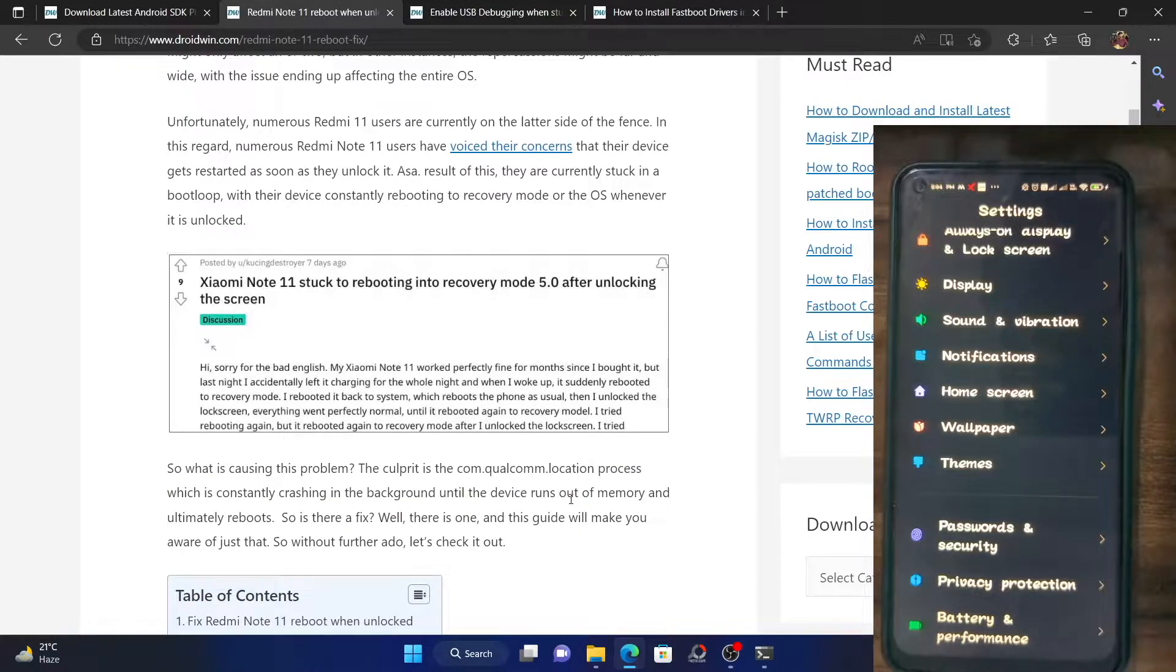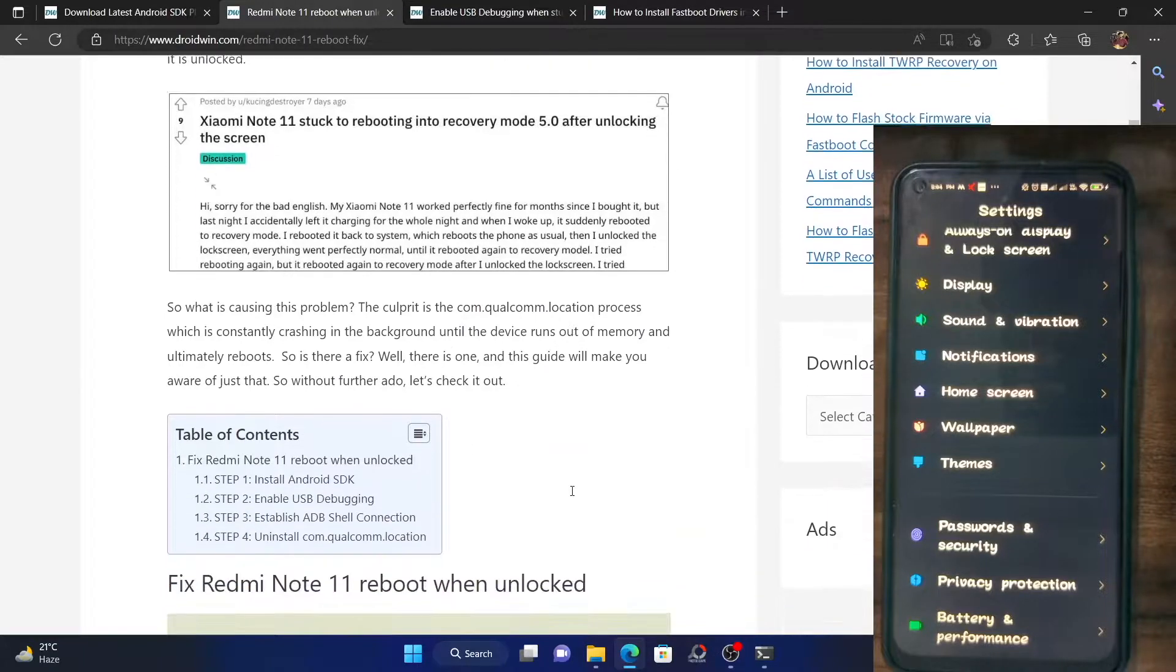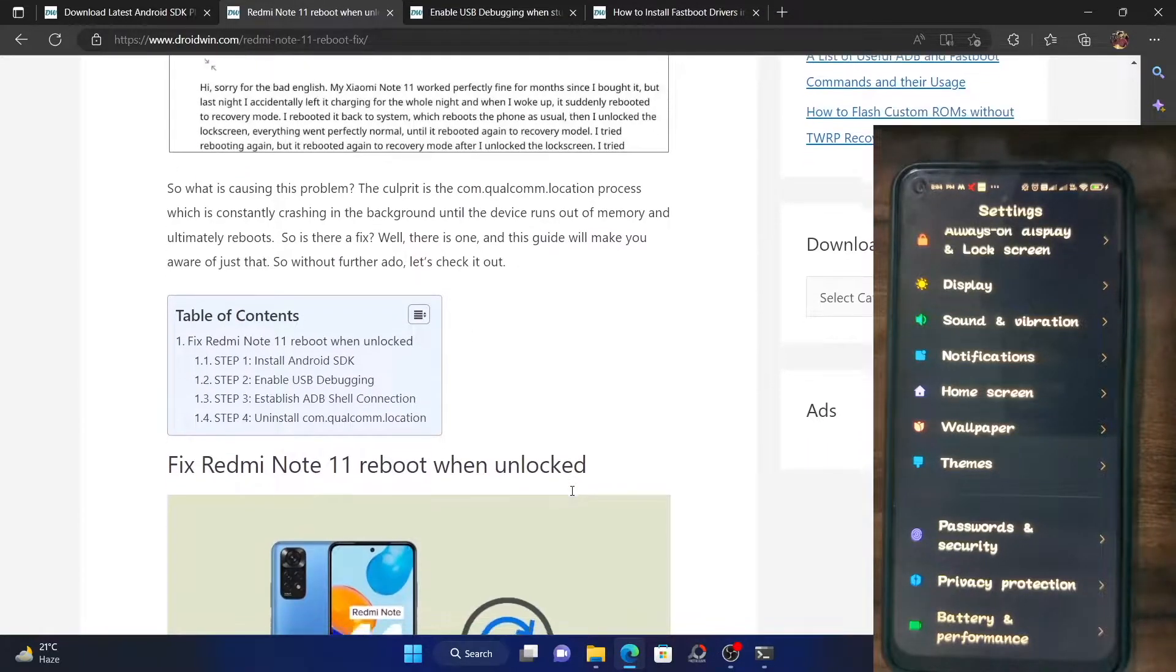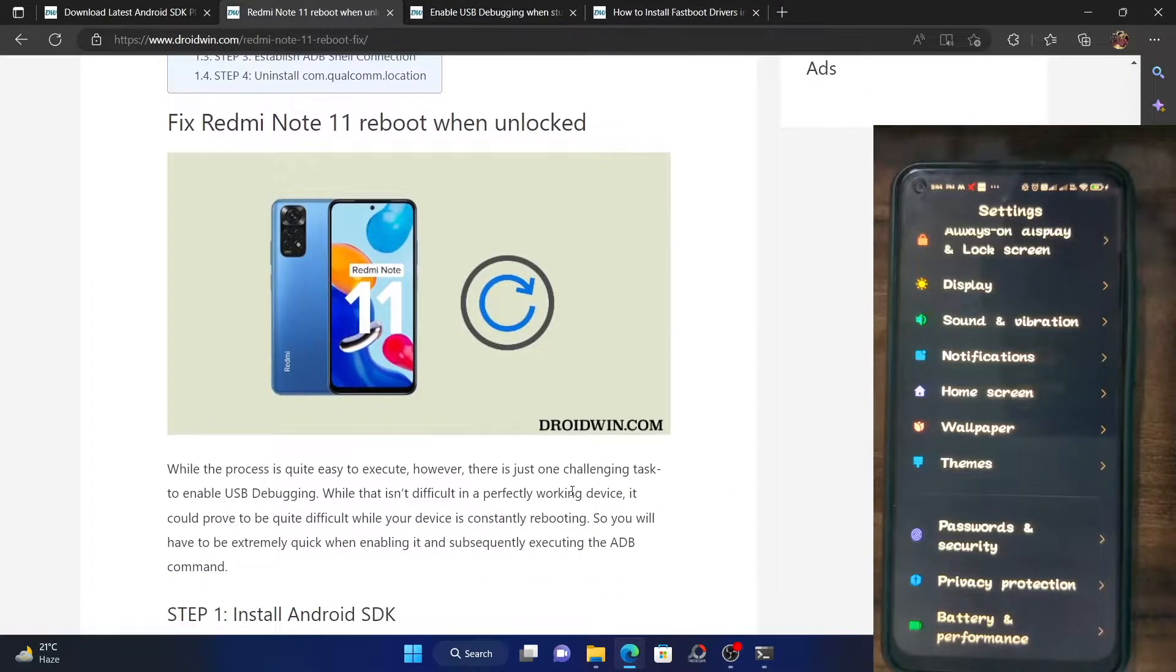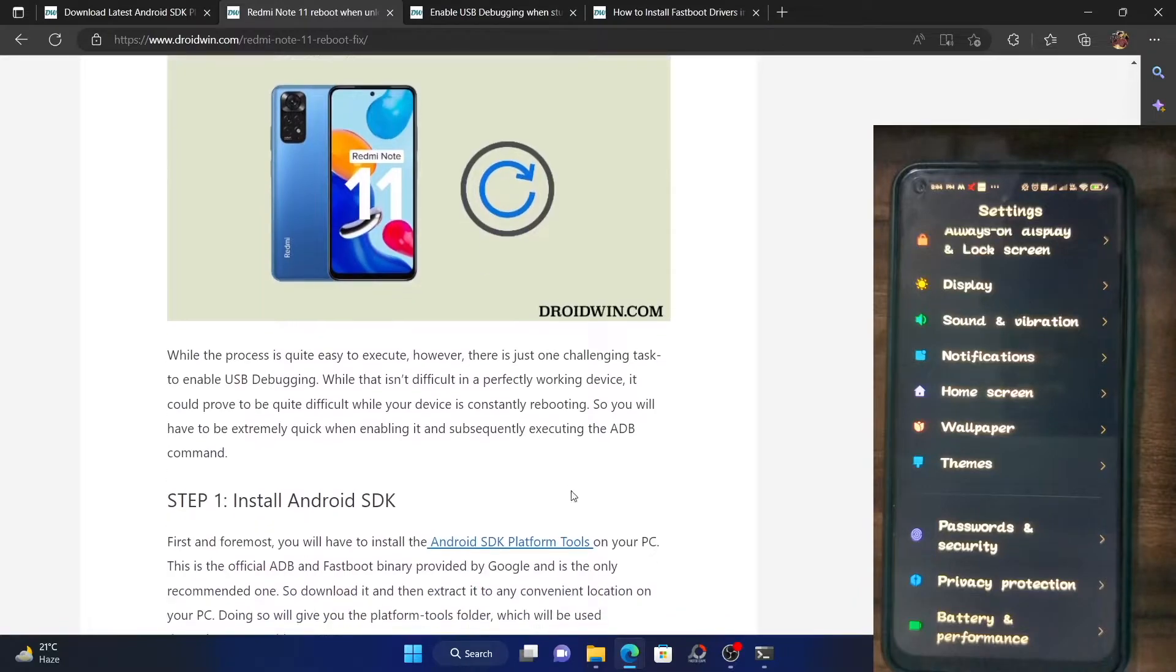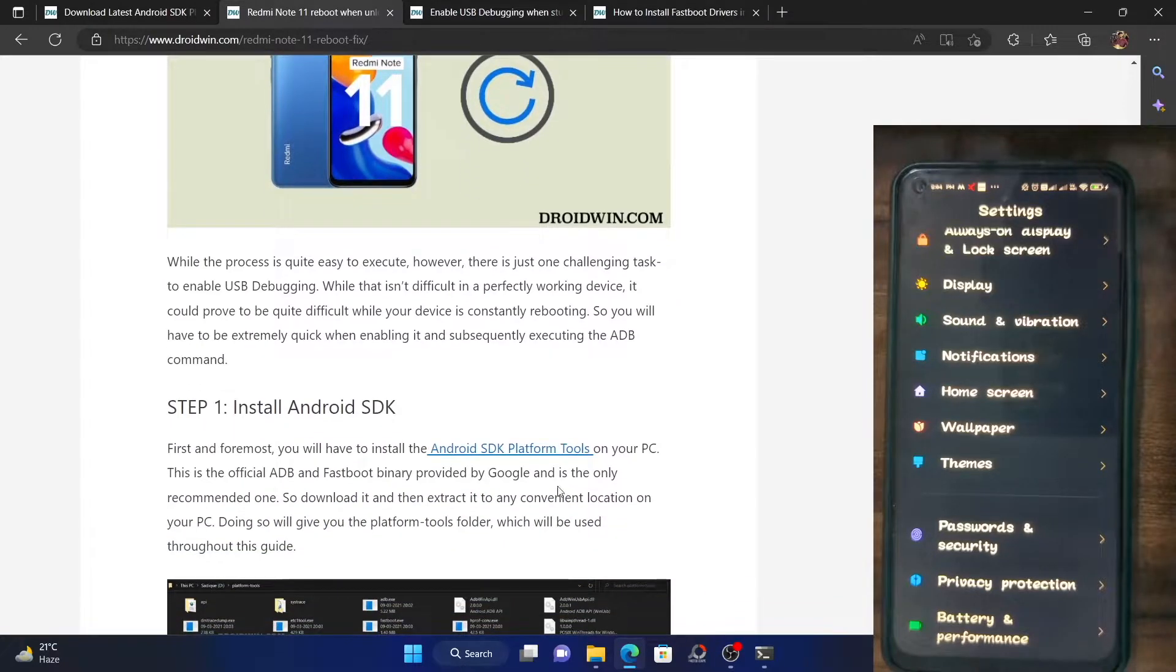In this video, I will show you how to do just that. So let's get started. First and foremost, you will have to install the Android SDK platform tools on your PC. The link has been given in the description.